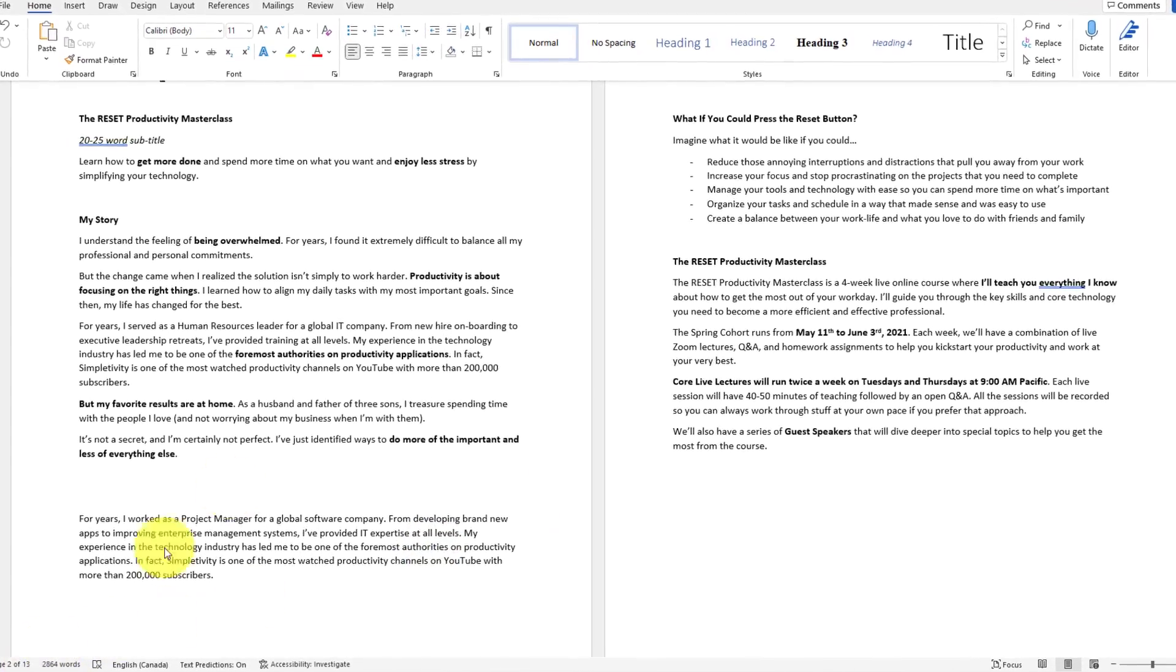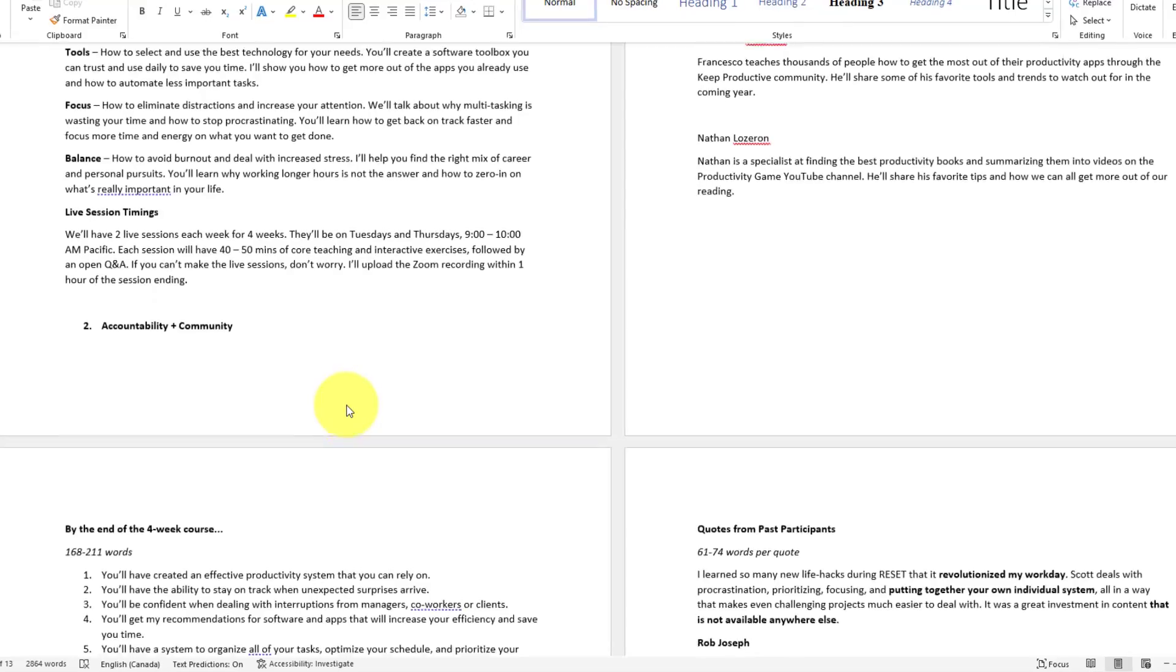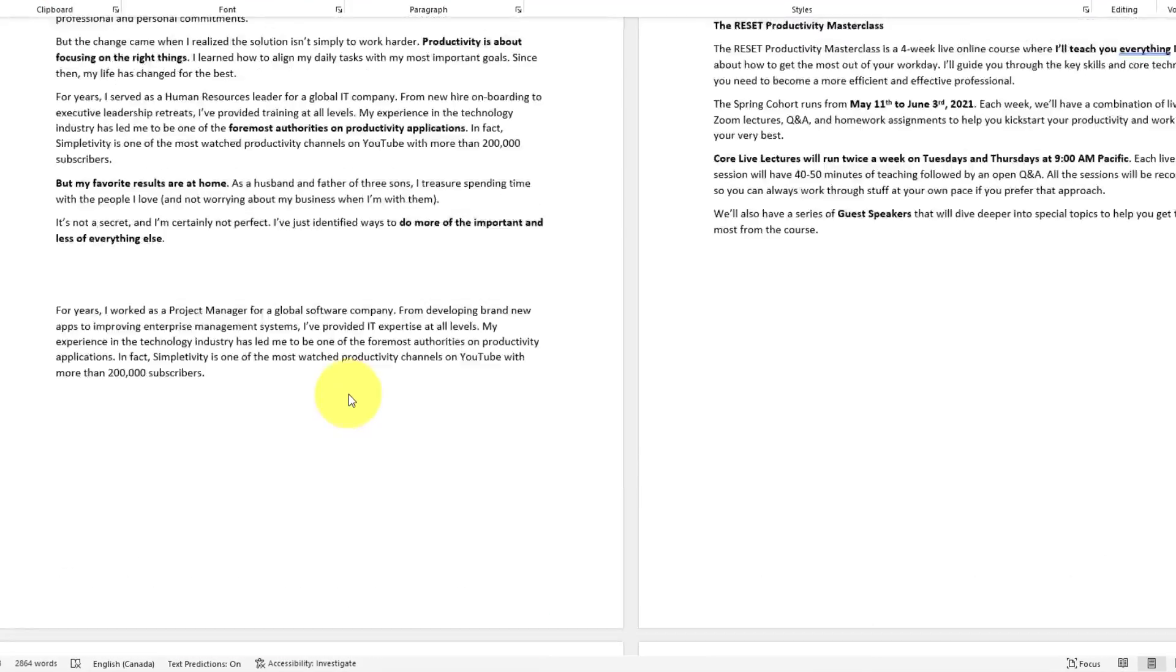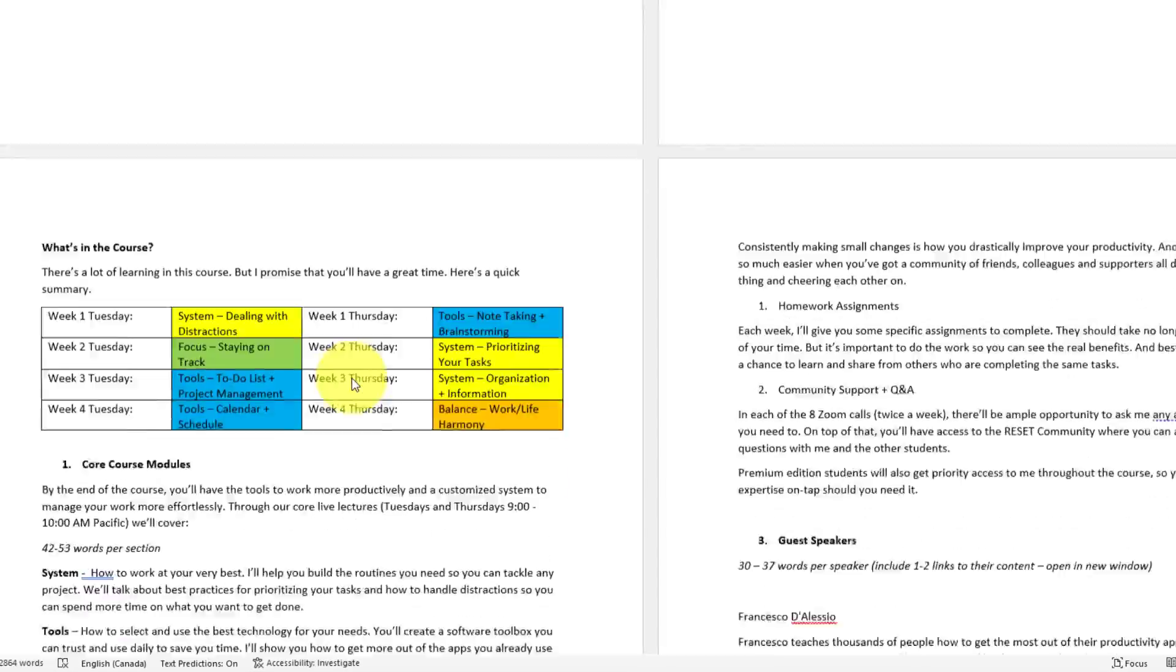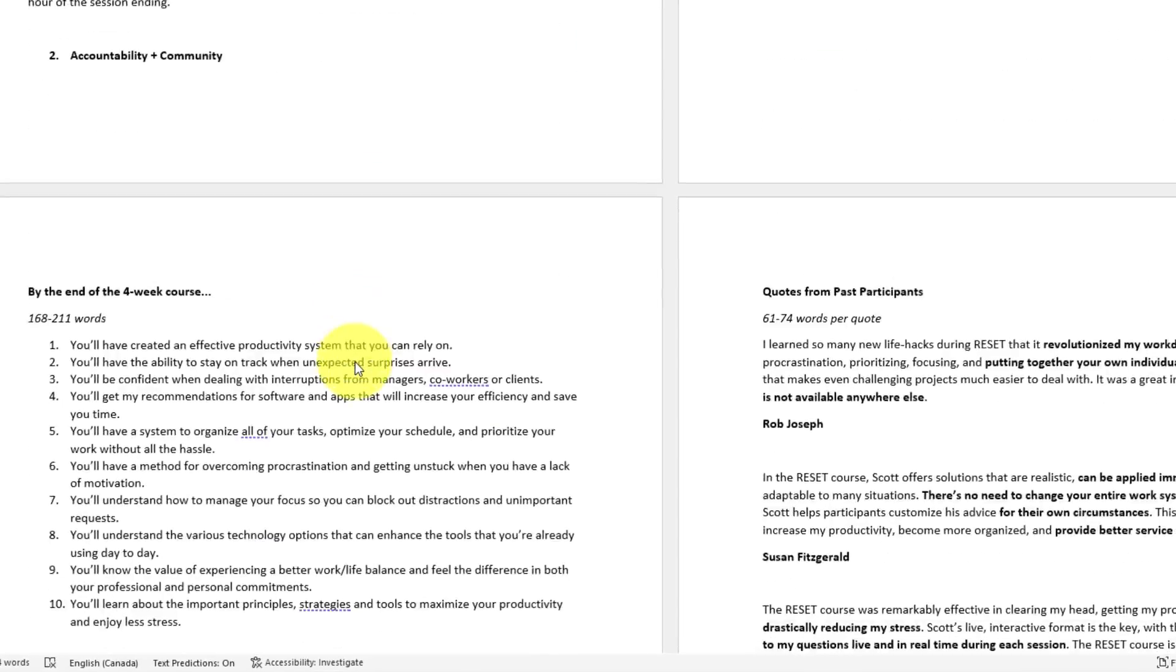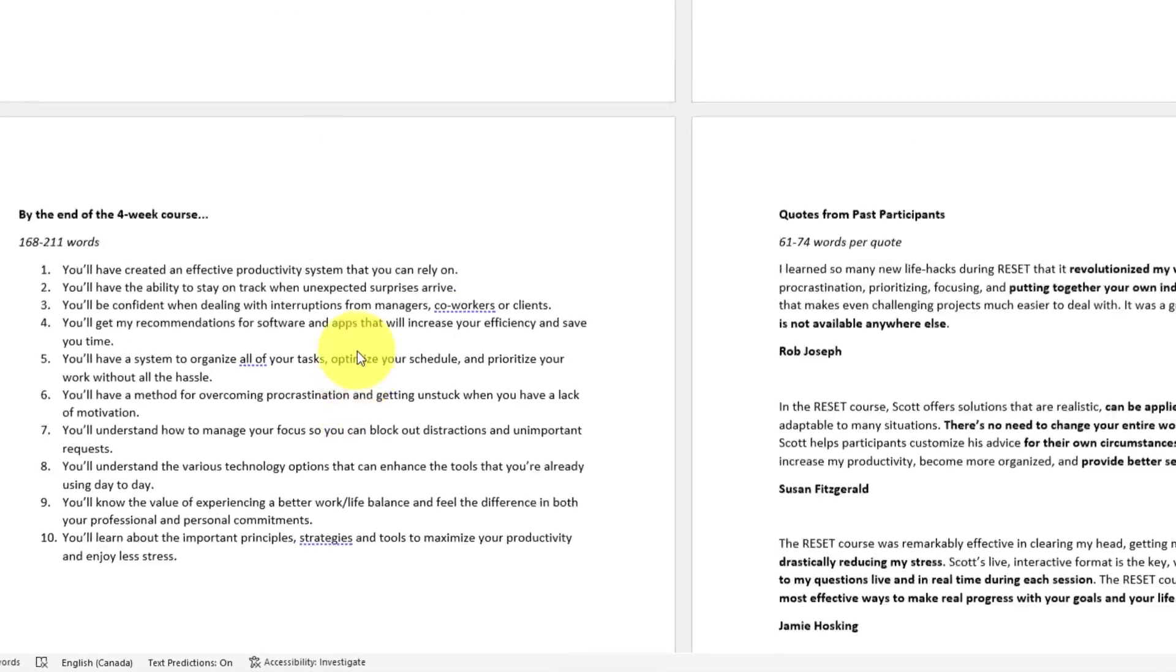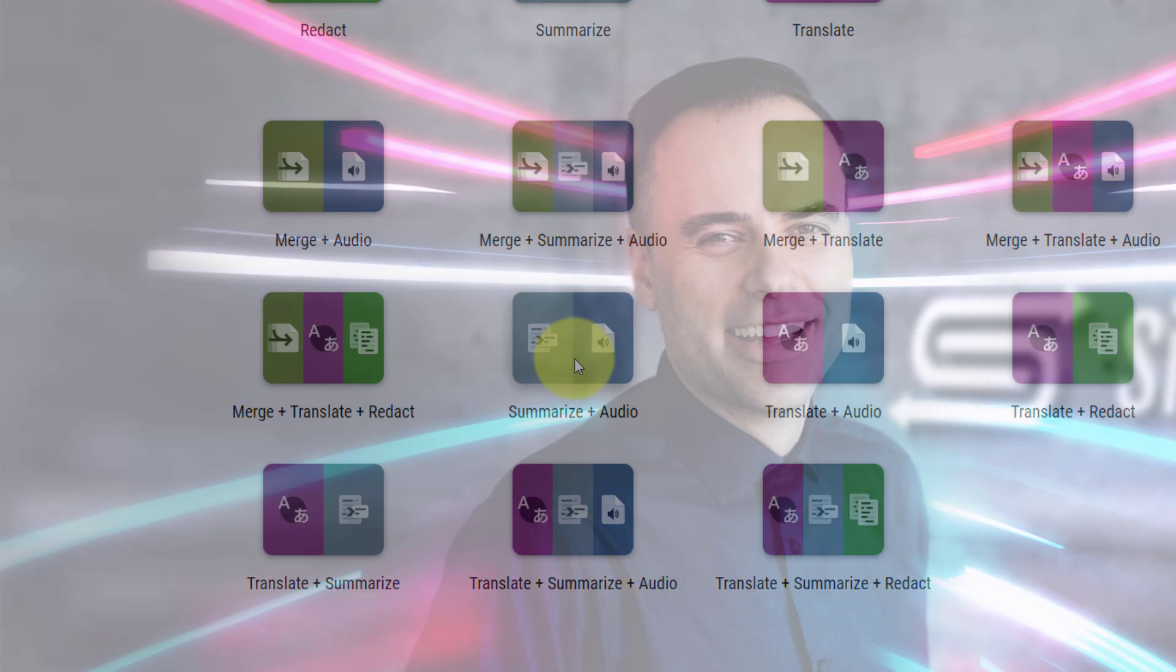I was just sent this 13 page document which I need to know about for my upcoming meeting. Problem, I gotta jump in my car and get to that meeting. I wish there was a way that I could summarize all this information and then maybe convert it to audio. Wait a minute, summarize plus audio? Yeah, that's exactly what I need.